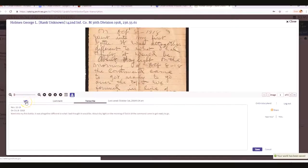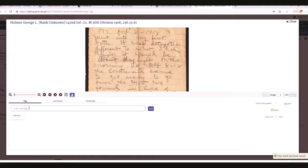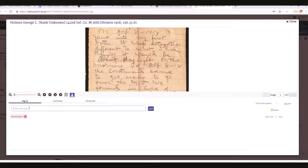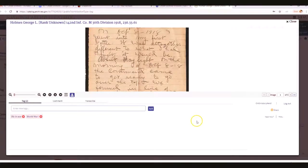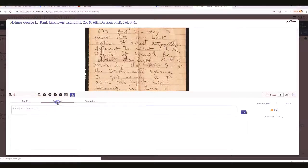Now I start tagging things. I can already tell this is about World War I — add that tag. This is about life in war. I can just keep on continuing adding these tags. I can also add a comment if I've got a particular comment — just make sure they're appropriate.